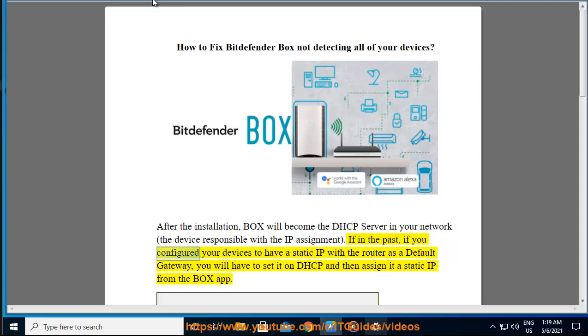If in the past you configured your devices to have a static IP with the router as a default gateway, you will have to set it to DHCP and then assign it a static IP from the Box app.